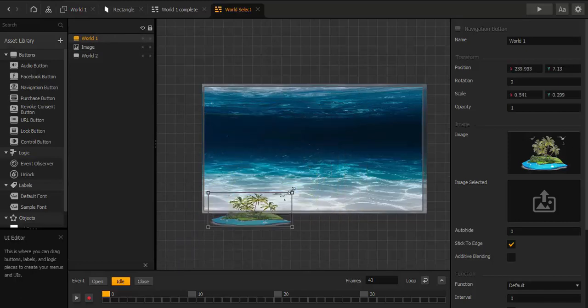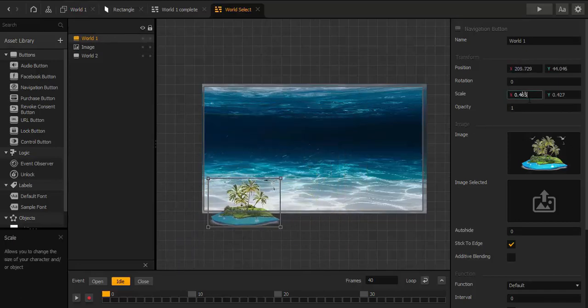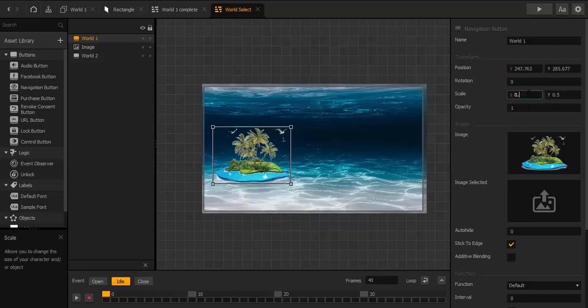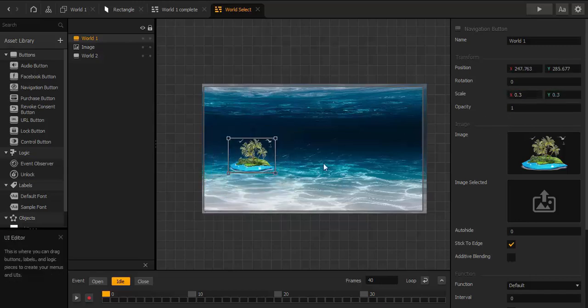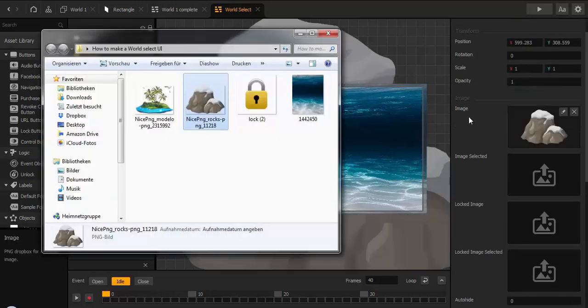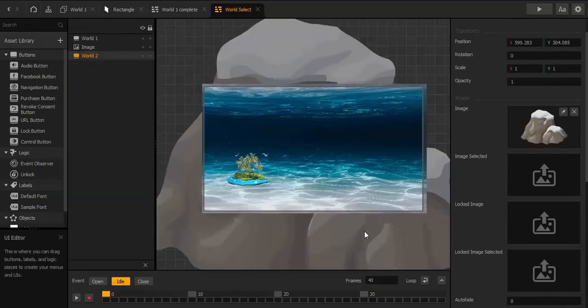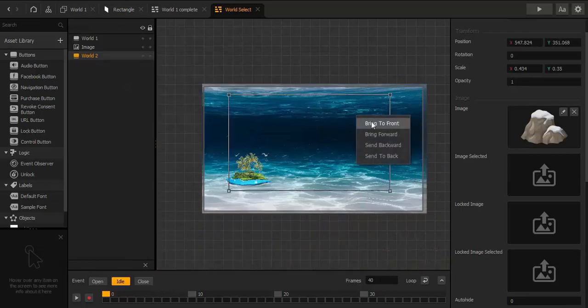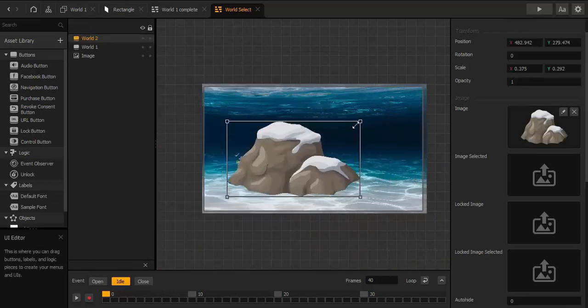Welcome to a new tutorial. Today I show you how to create a world select UI with an unlock function, so that the player has to finish a world before they can enter a new world.